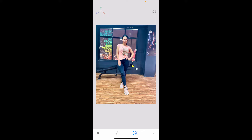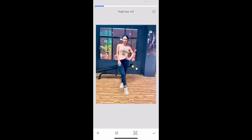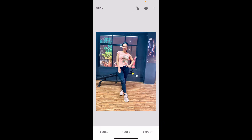After the adjustment is done using head pose, you can also tap on the little slider at the bottom left and increase your pupil size, increase your smile, and adjust the focal length according to your need. After you are satisfied with the adjustment, tap on the check mark at the bottom right and that way you will be able to save your changes.